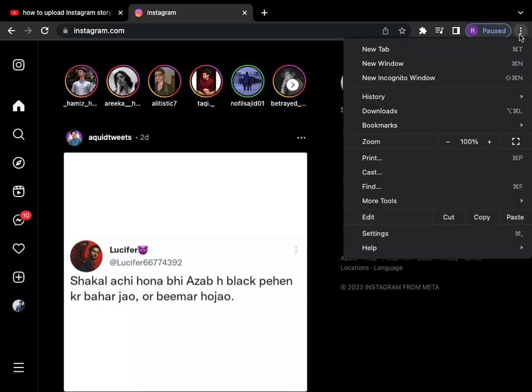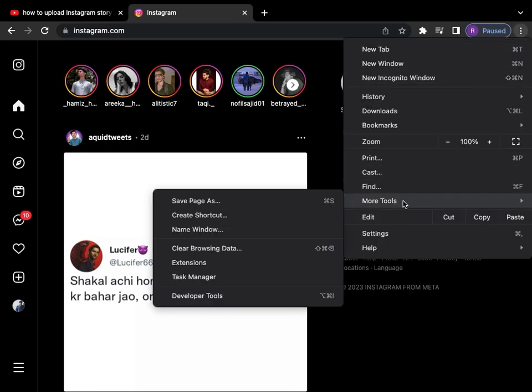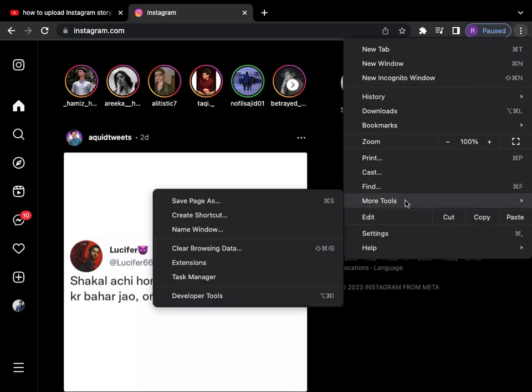Once done, click on the three dots in the upper right, go to More Tools, then go to Developer Tools.